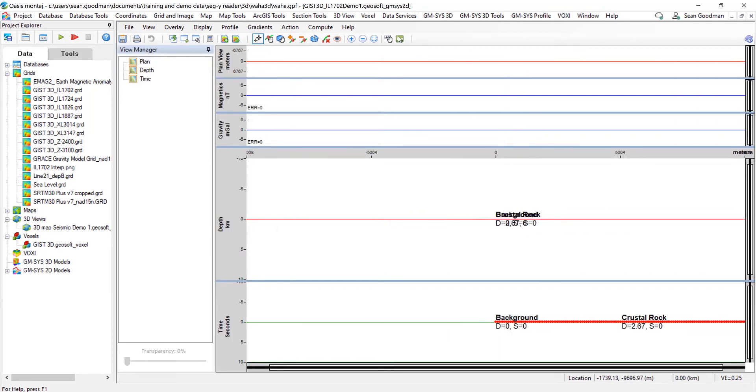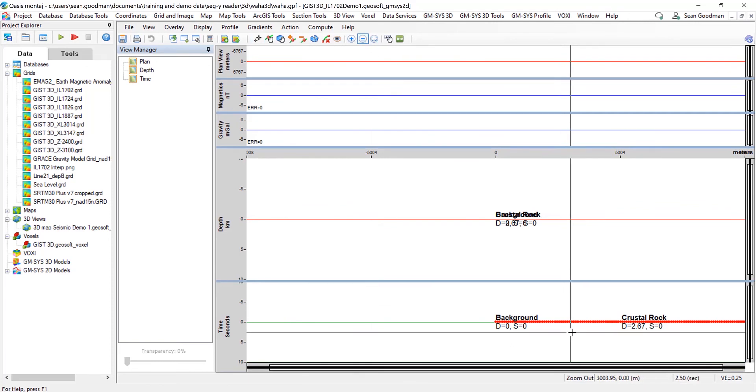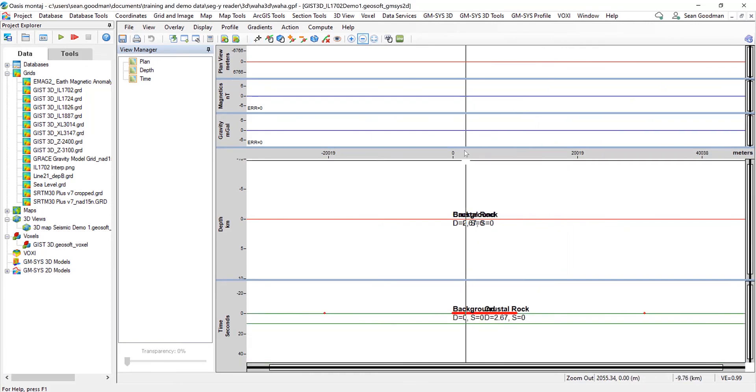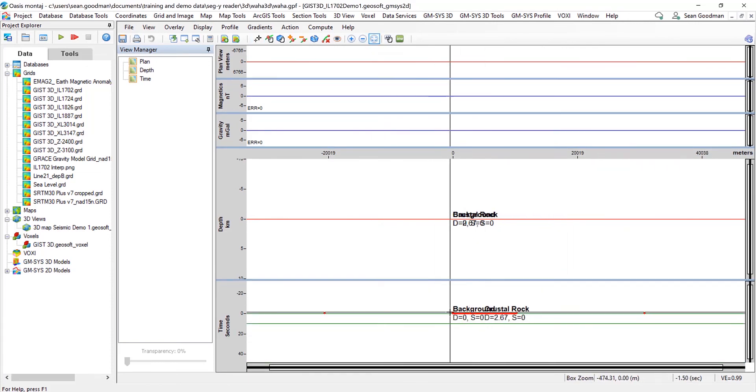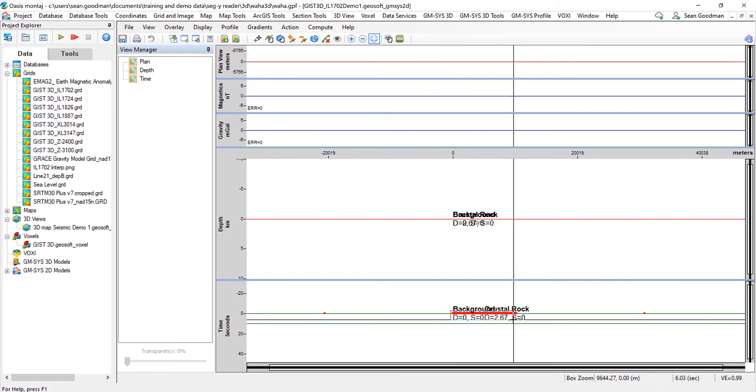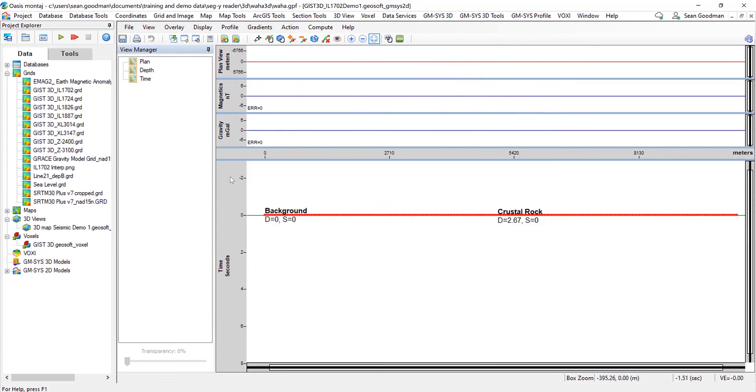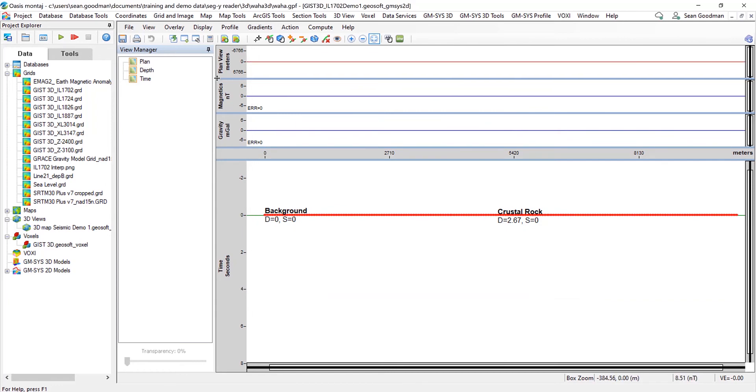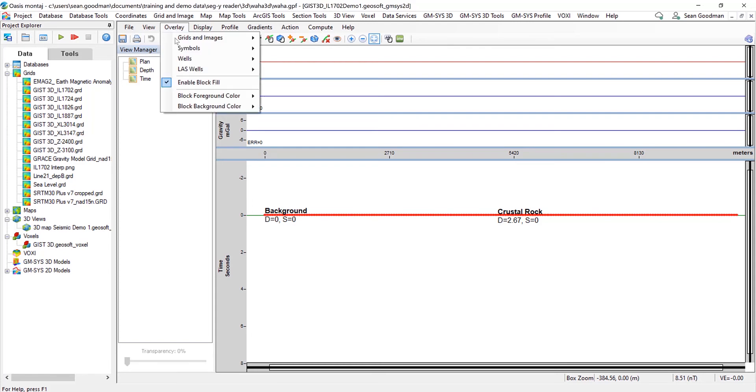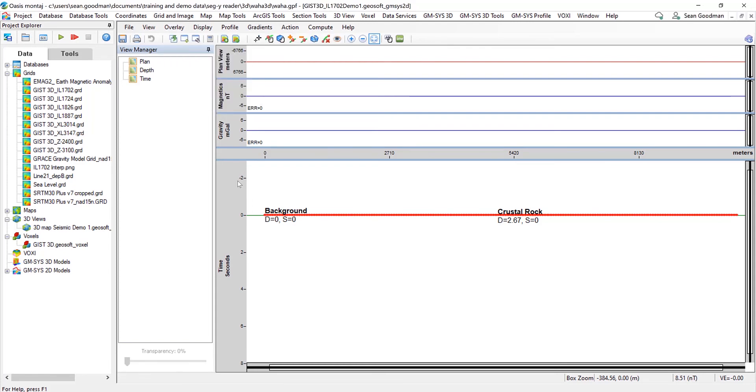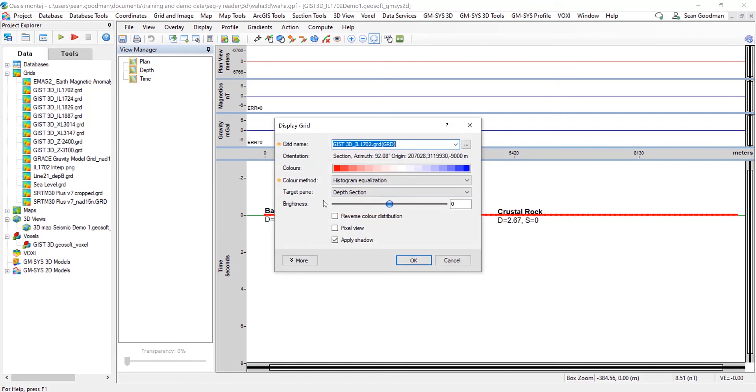What we can actually do is import numerous section grids in the depth and time windows. We can also bring, we have full format functionality, so we can bring things into the plan view window as well. So actually what I'm now going to do is add in a new grid, one of those section grids for this line.